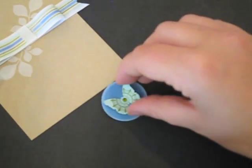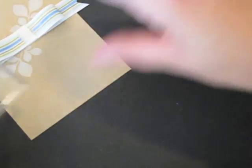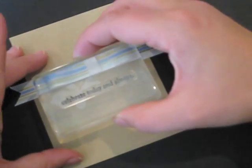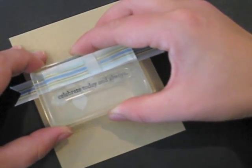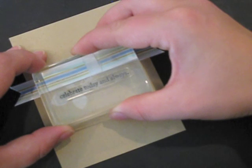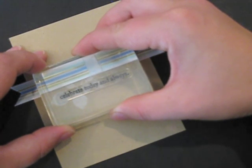Now that I have that butterfly accent done before I adhere that I'm going to go ahead and add my sentiment underneath the ribbon. Just like that.